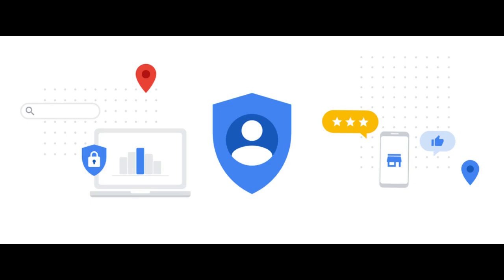While password managers and legacy forms of two-factor authentication offer incremental improvements, there has been industry-wide collaboration to create sign-in technology that is more convenient and more secure.